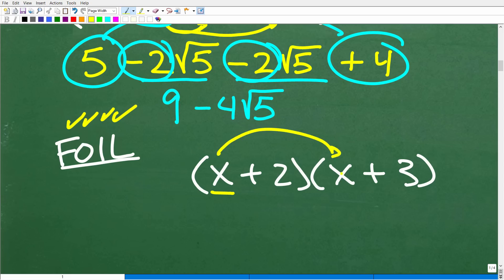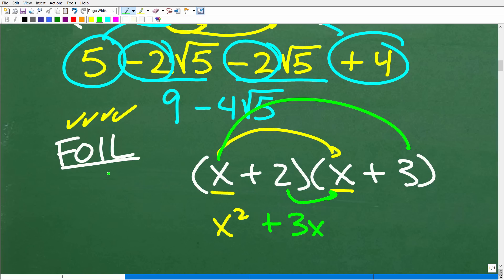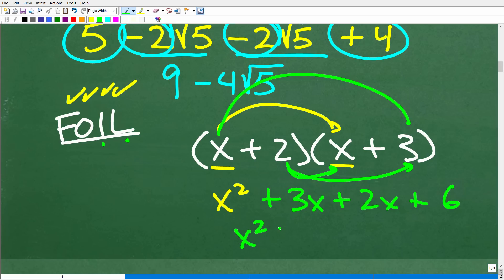First times first gives x squared. The outer terms give plus 3x. Then the inner terms: 2 times x gives plus 2x. And the last terms: 2 times 3 is 6. So x squared plus 3x plus 2x plus 6 equals x squared plus 5x plus 6. You can see this is simply following the pattern of the distributive property.